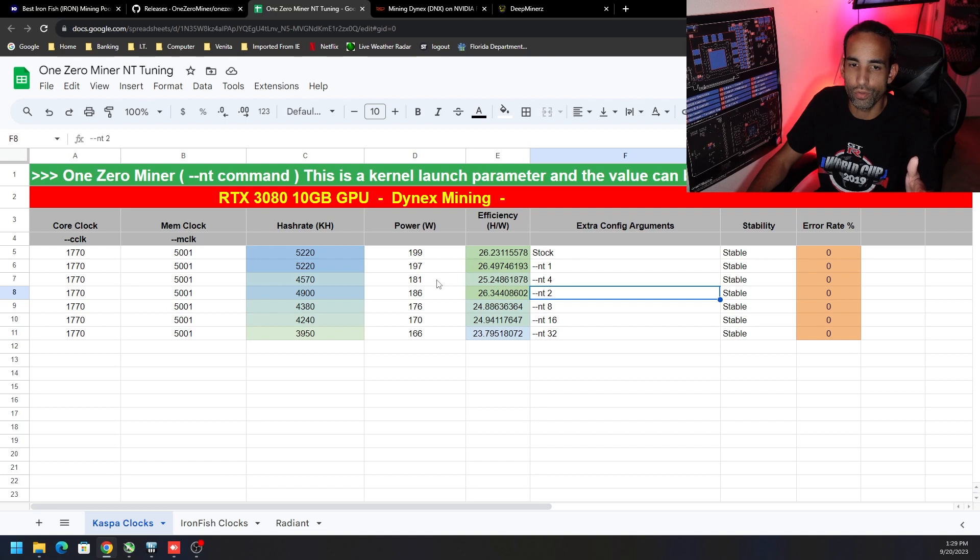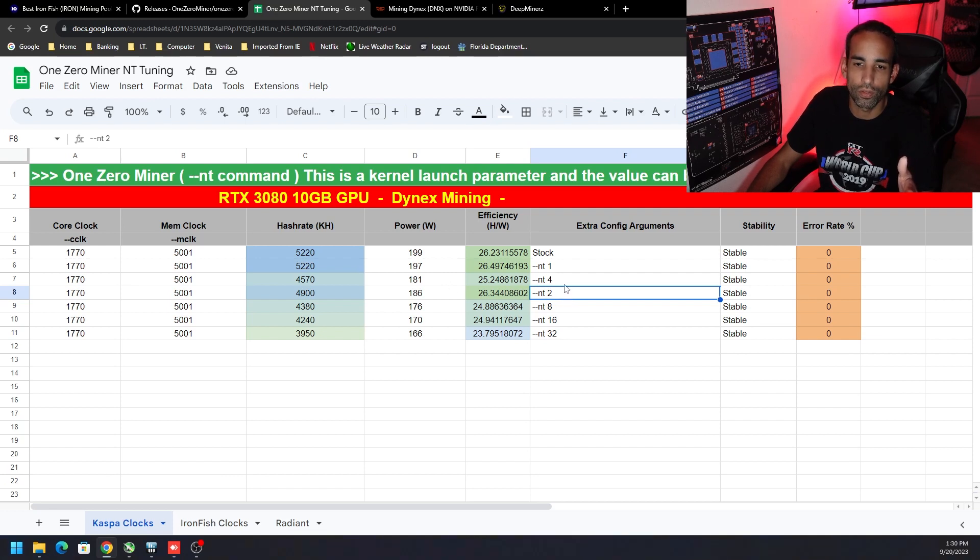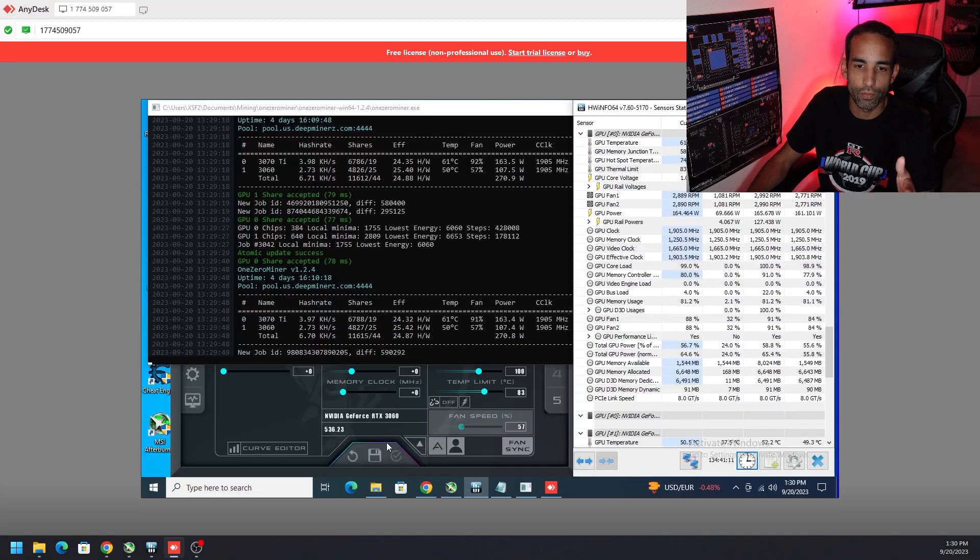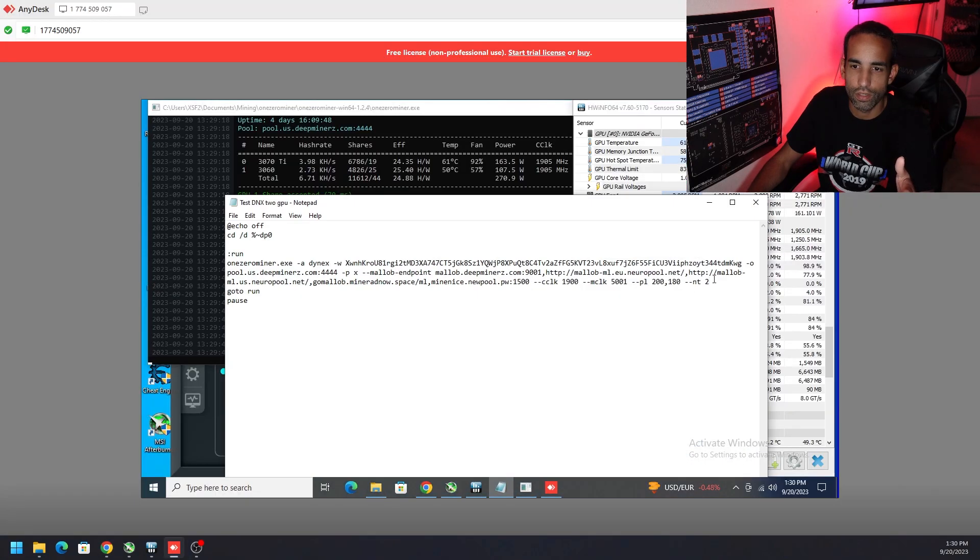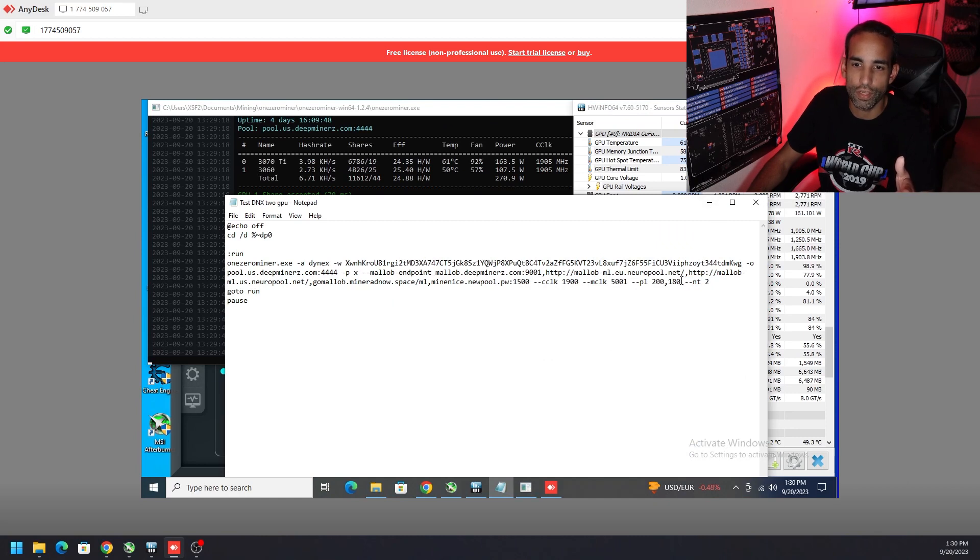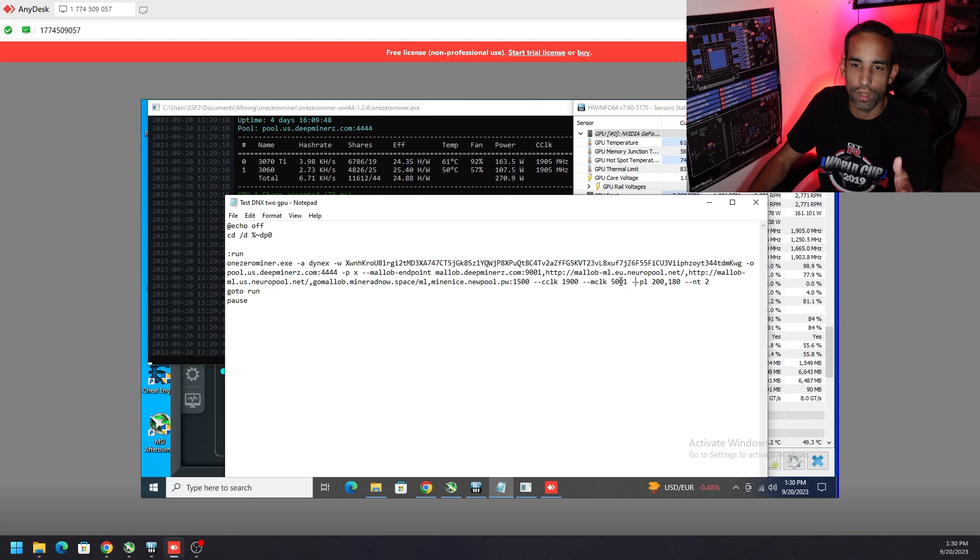So NT2 is best for my 3080, but NT4—I believe is what I'm using for the 3060. No, I'm using two, okay. So for the 3060 and 3070 Ti, you can see the commands that I put in here, locking the core clock, locking the memory clock.